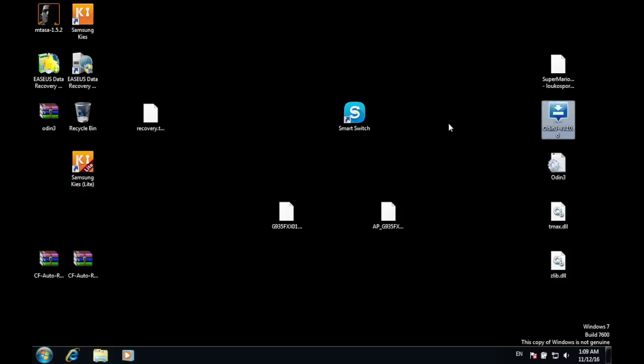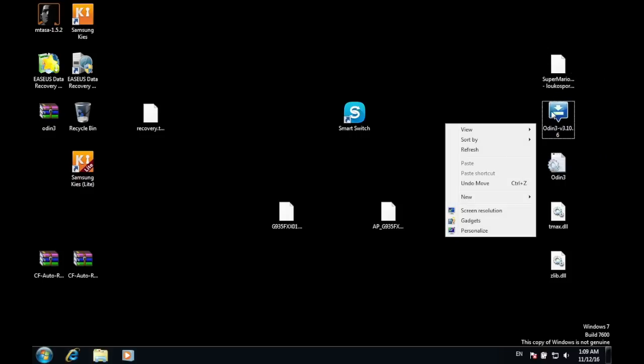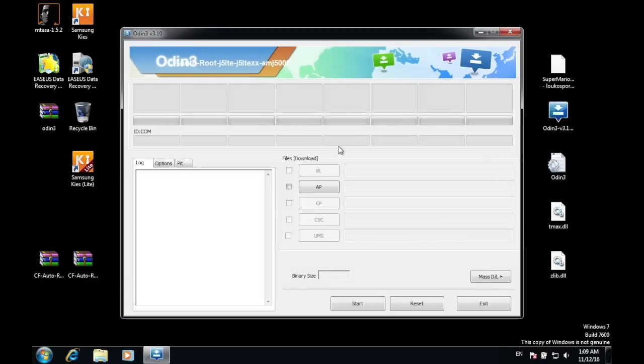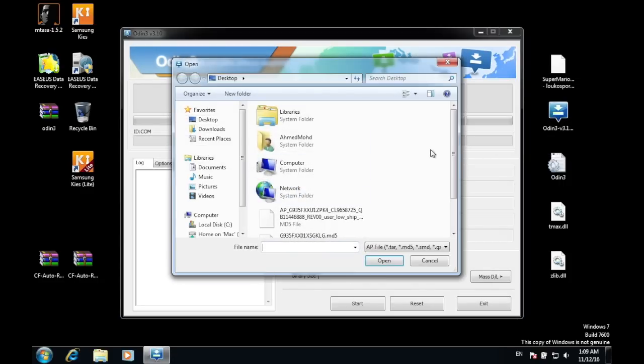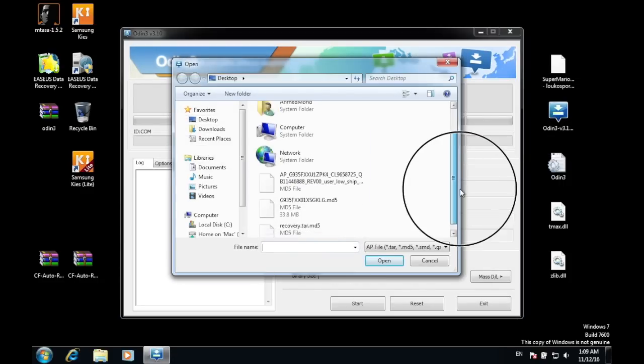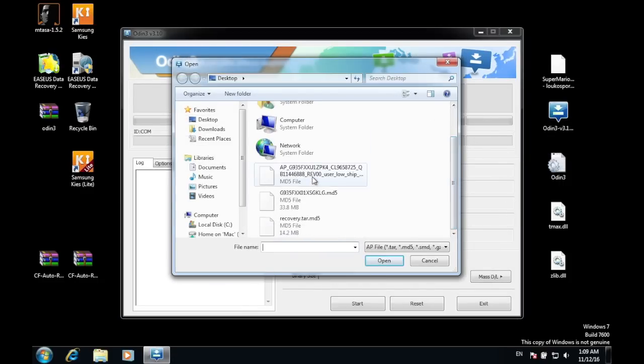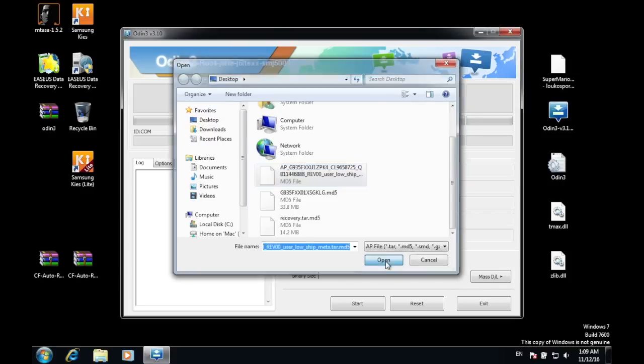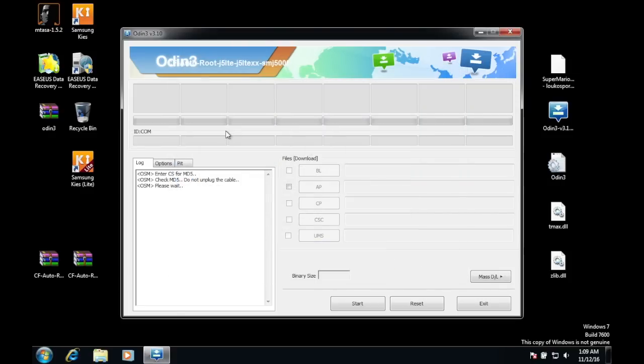Now launch Odin and press AP and locate your stock ROM. Press Open. And leave your computer for a while since the stock ROM is quite large in size. It may take a while or it may respond faster depending on your hard drive speed.